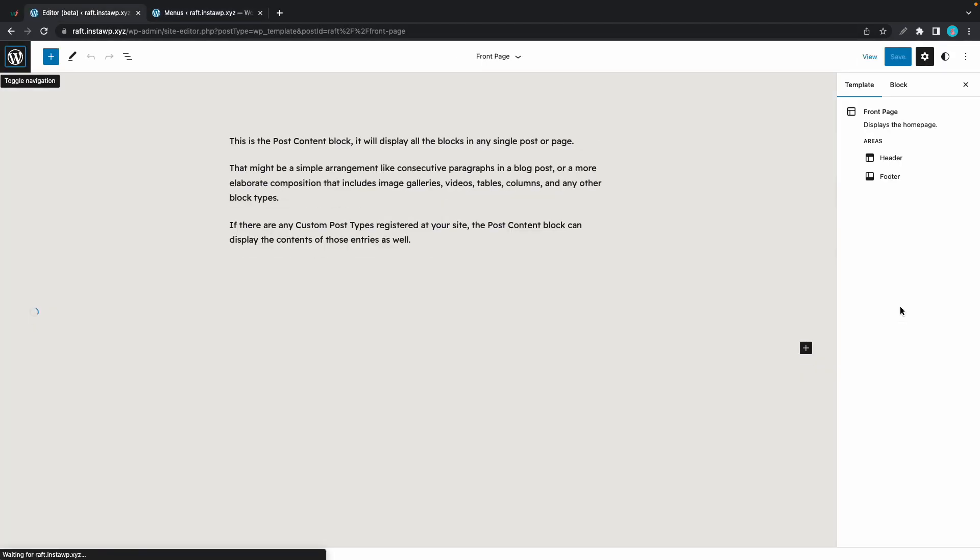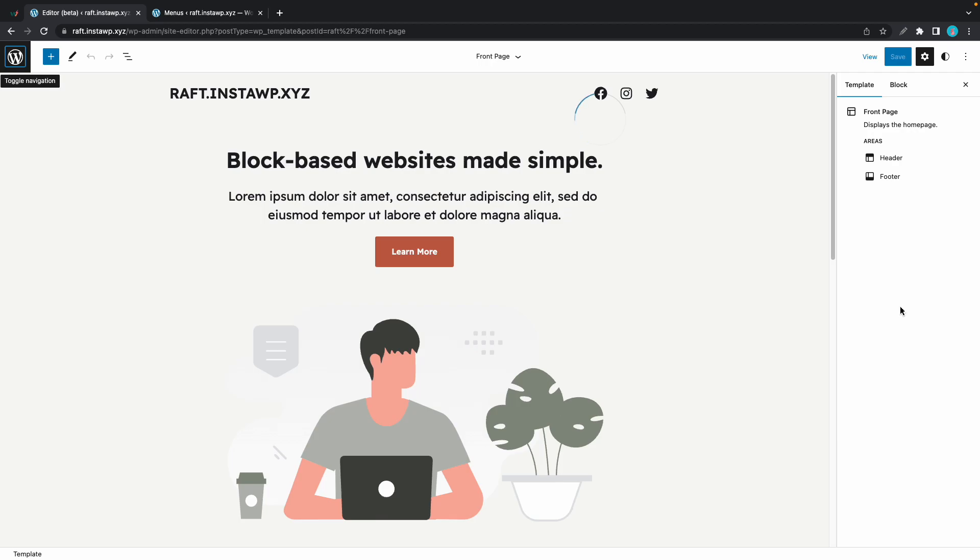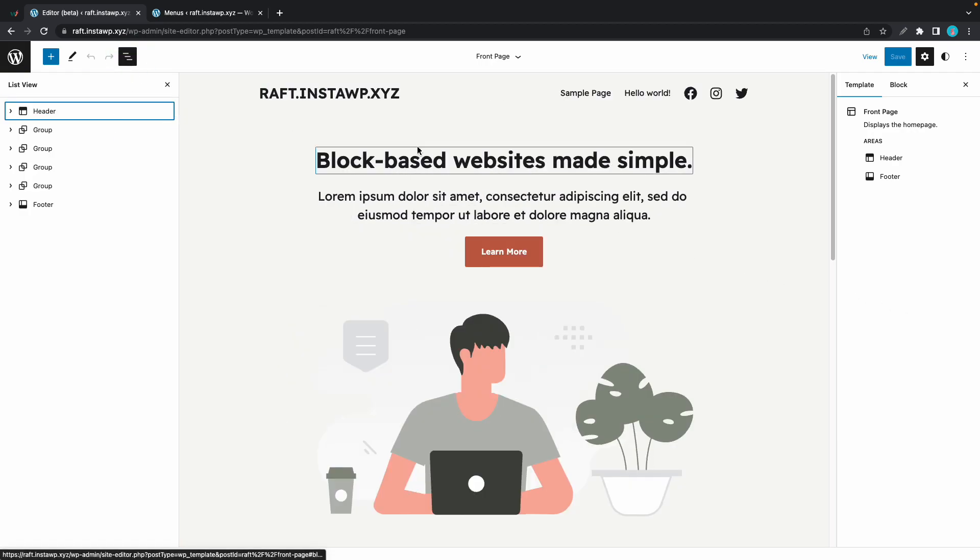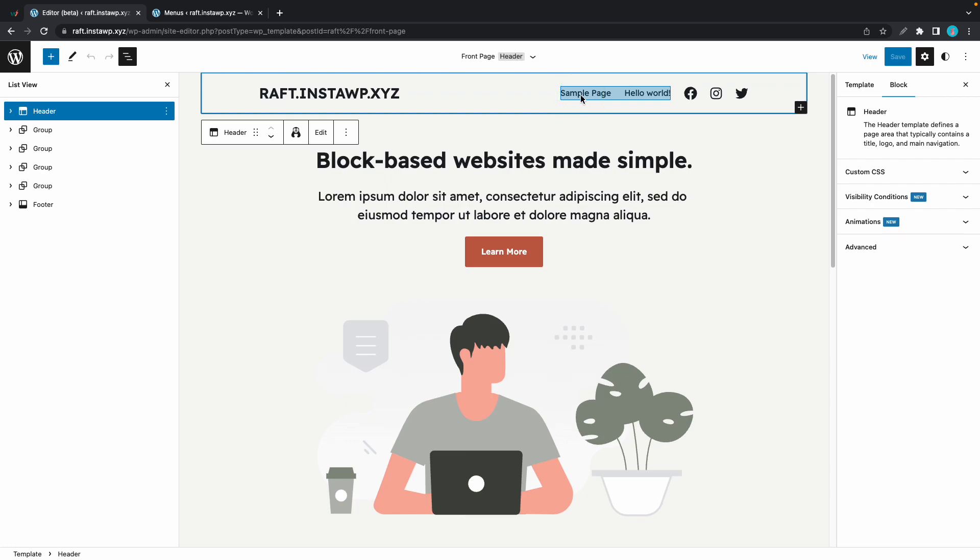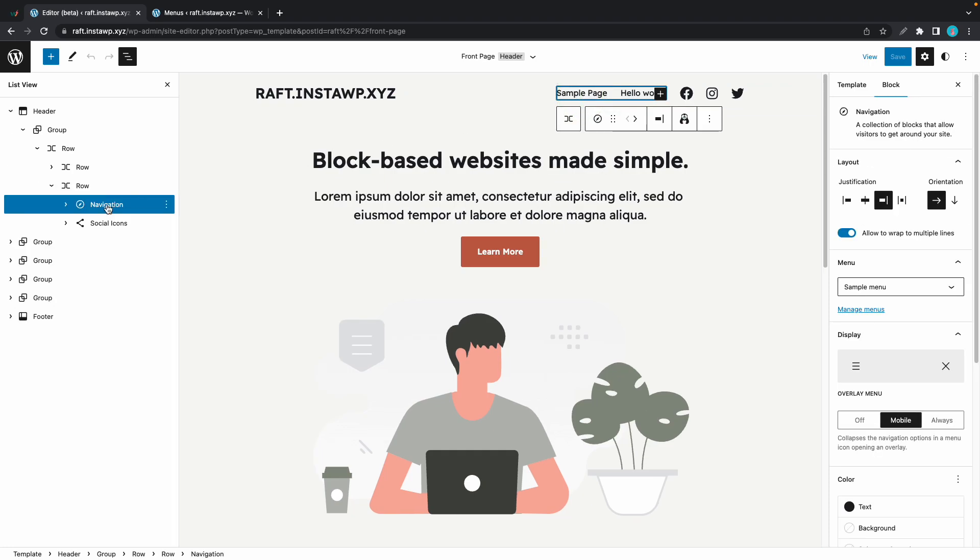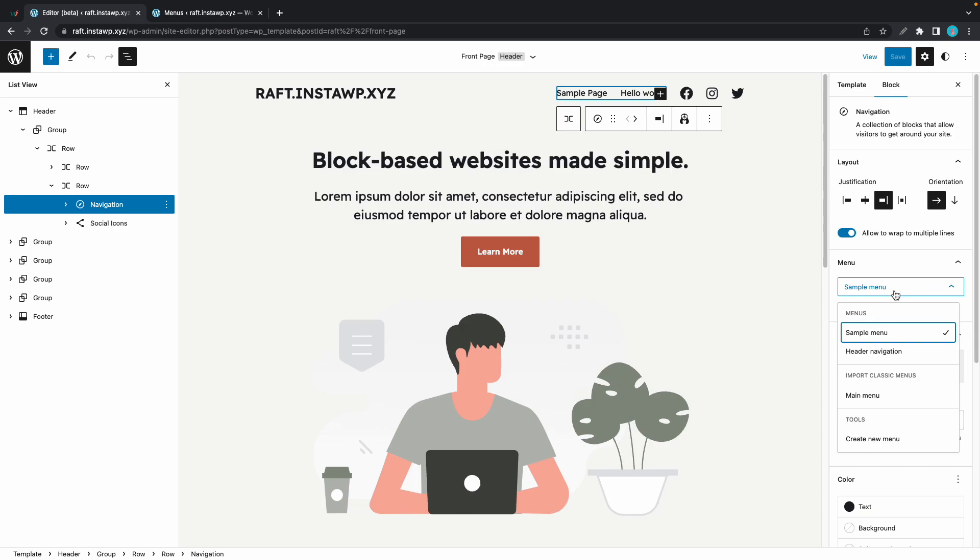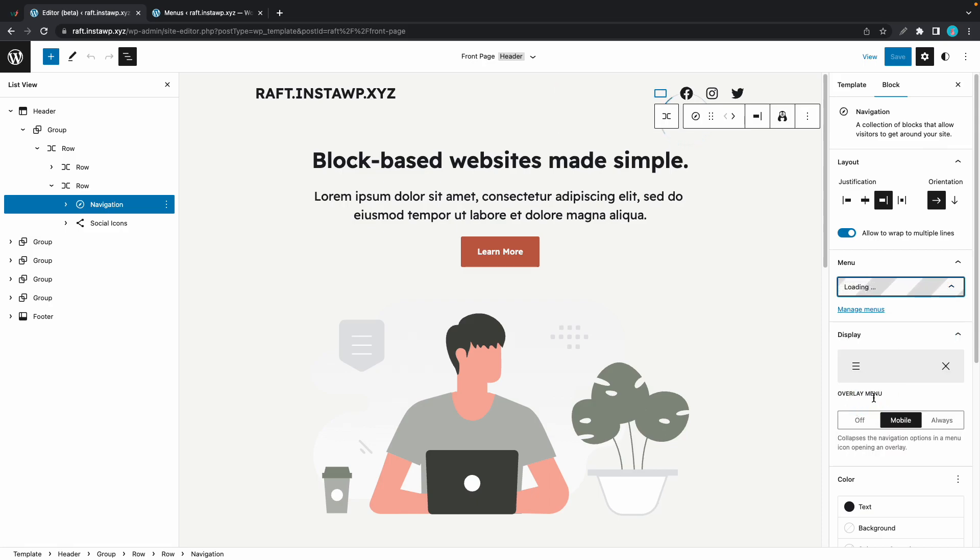I'll refresh the page. And now I'll go ahead and access the navigator. So I'll click on this list view icon. And I'll just click on this menu item. Now in the menu tab on the right hand side, we'll access this dropdown menu. And we'll see that we now have an input classic menus label. And we have the option to select our main menu.